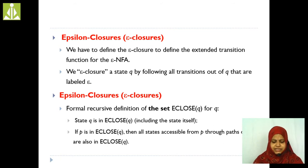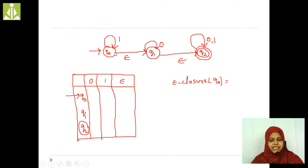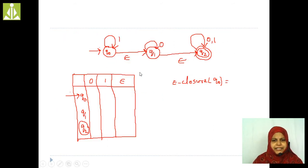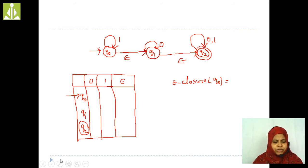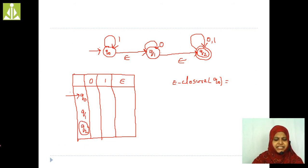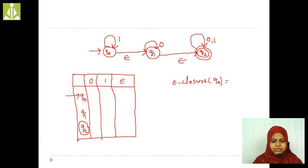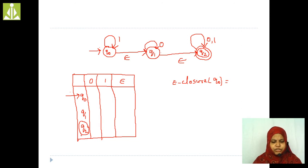I will show one example of NFA with epsilon moves. Here I have three states: Q0, Q1, and Q2. Q0 is the initial state, indicated by an arrow mark. Q2 is the final state, indicated by a double circle. The input symbols are 0, 1, and epsilon.